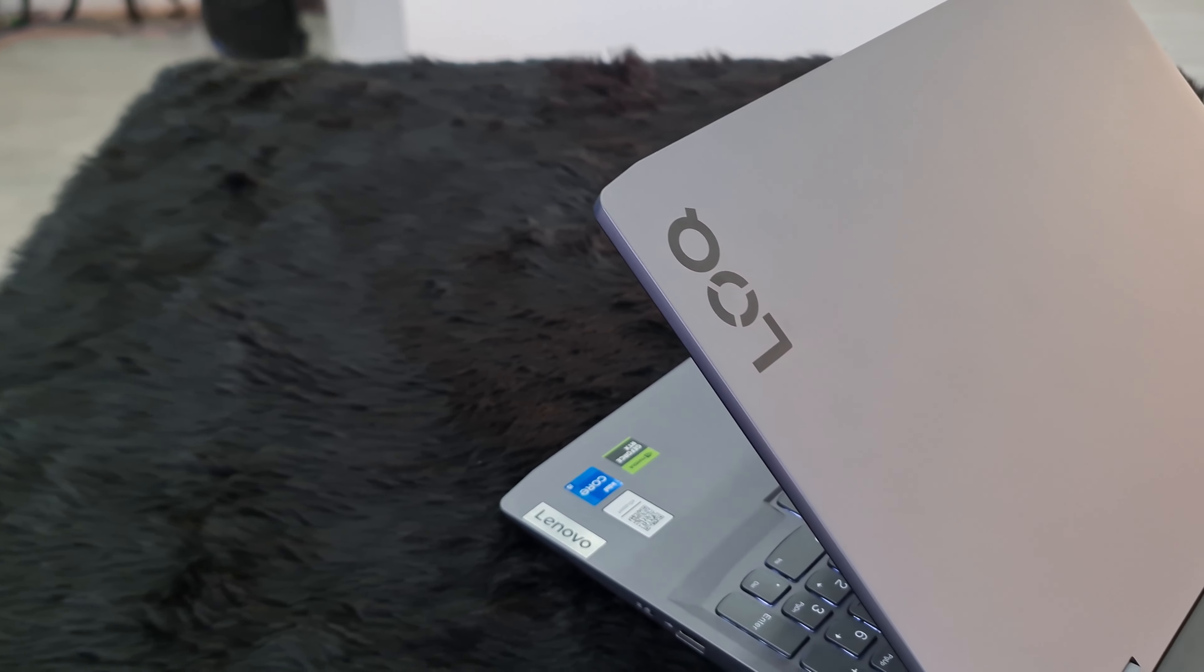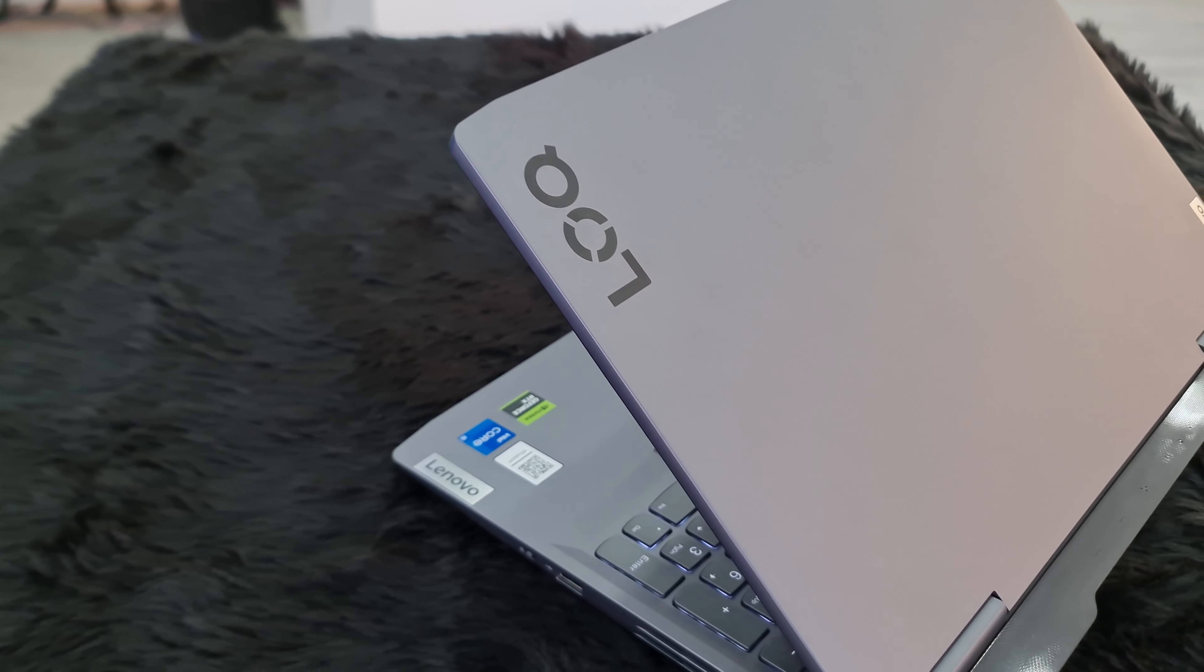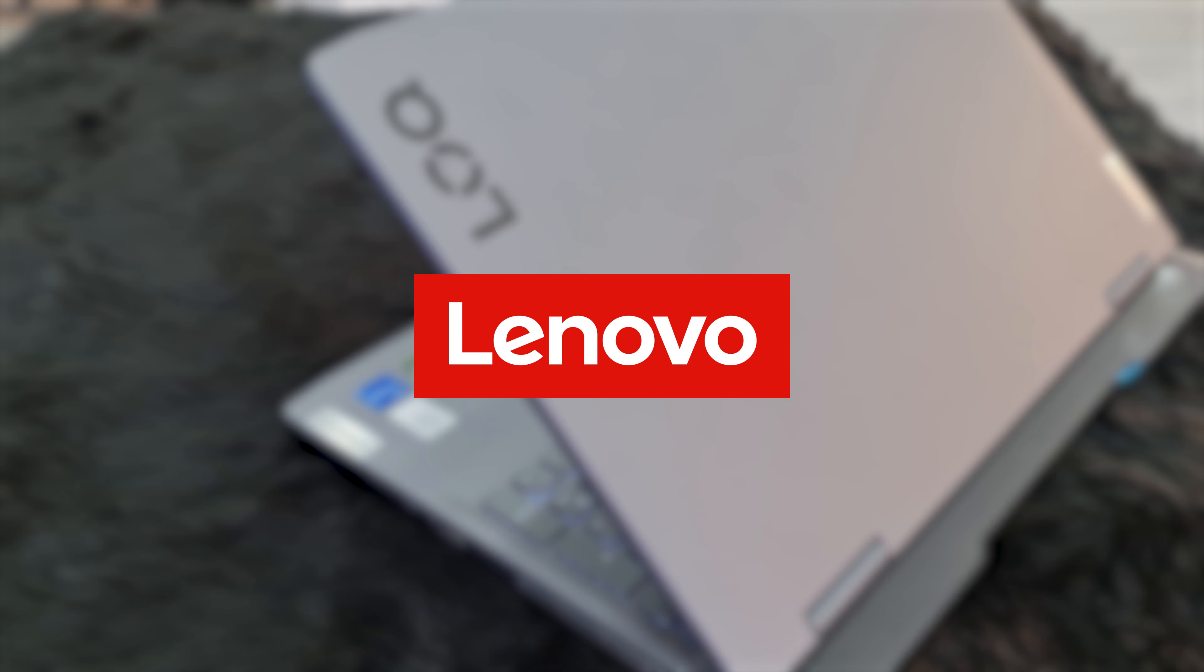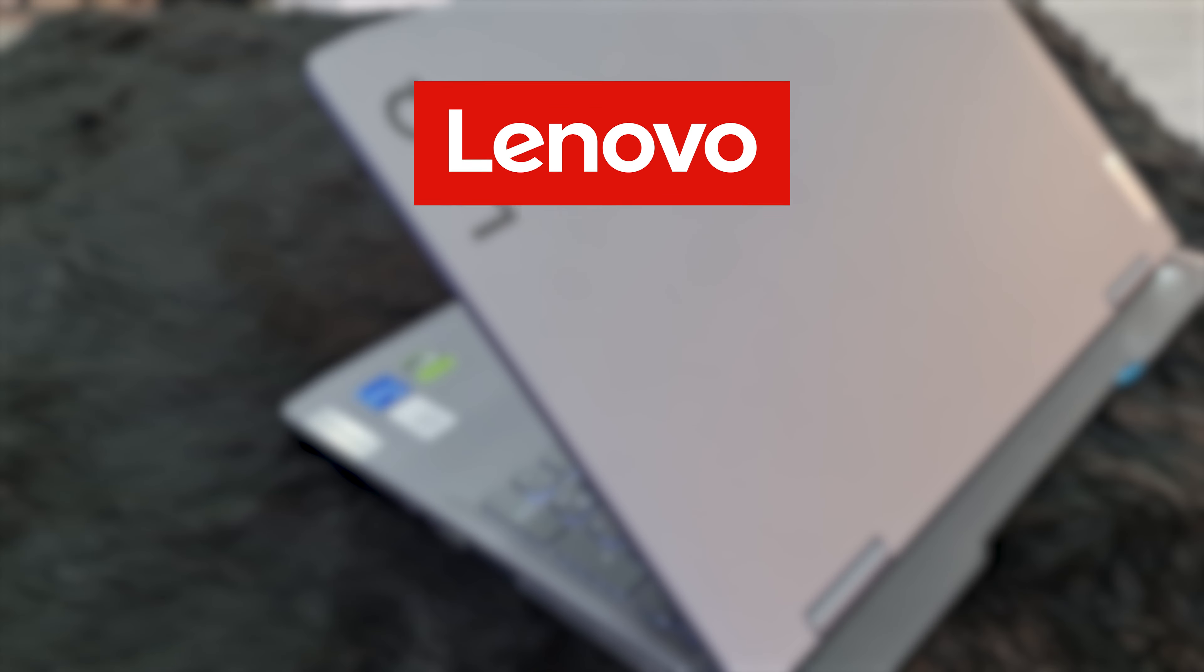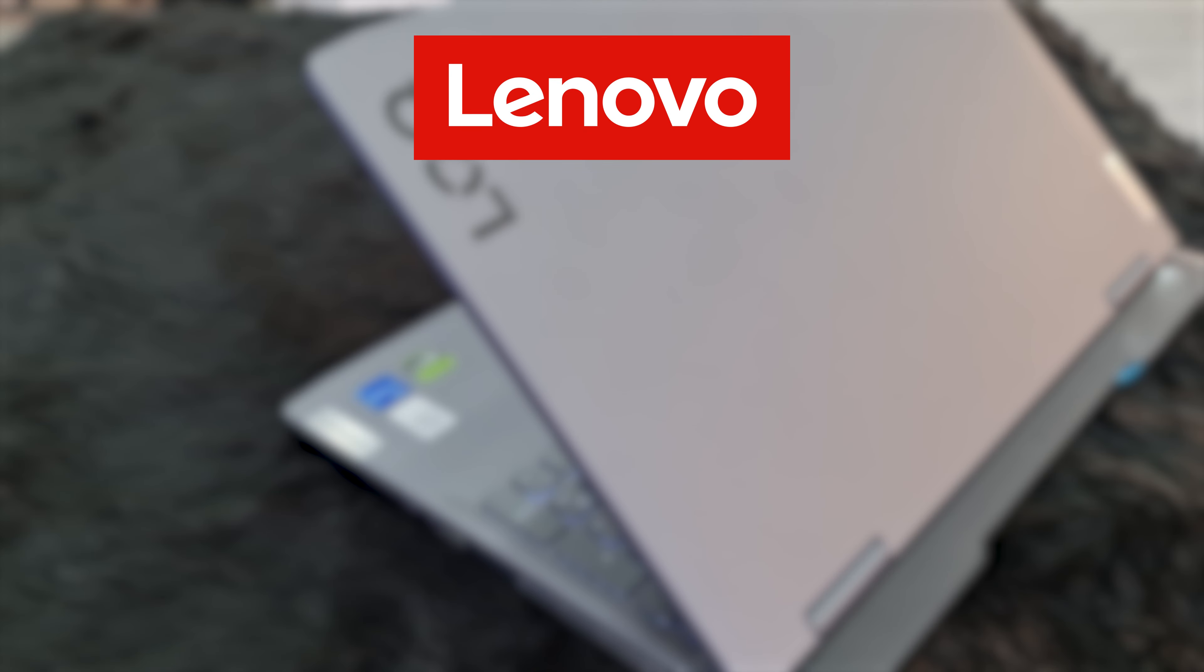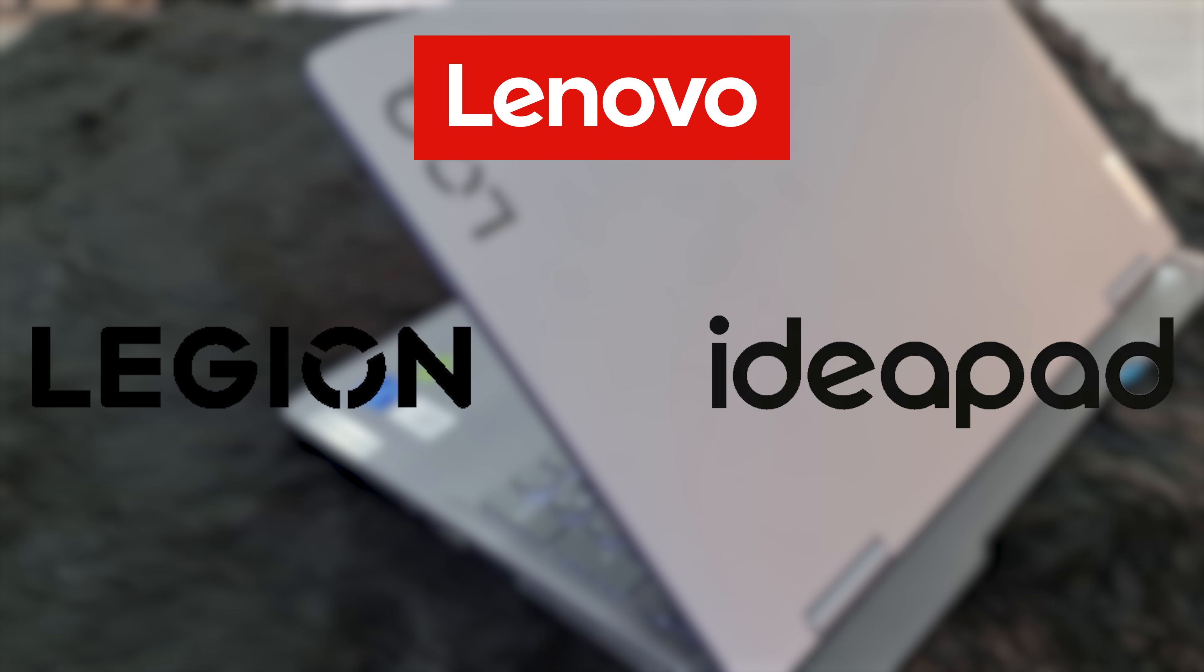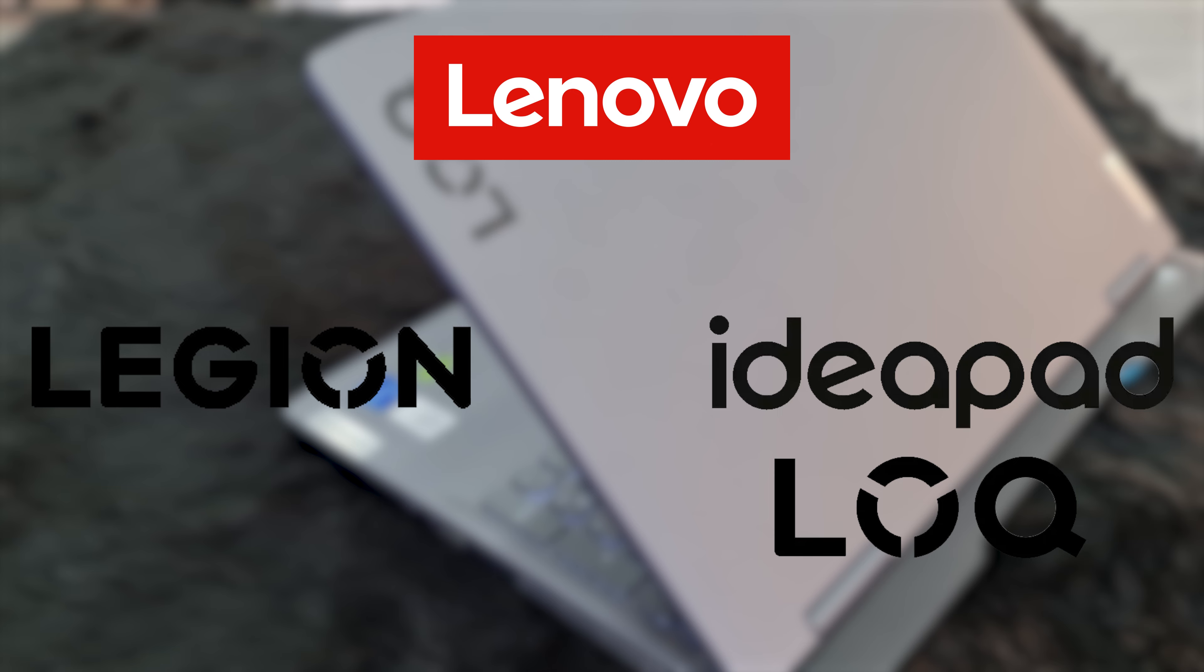So let's understand this LOQ series. In Lenovo's gaming laptop segment we have top of the line Legion series and then the IdeaPad gaming series. This series is a rebranded budget IdeaPad gaming series which is a good move on Lenovo's part as every brand had cool names for gaming laptops like Legion.